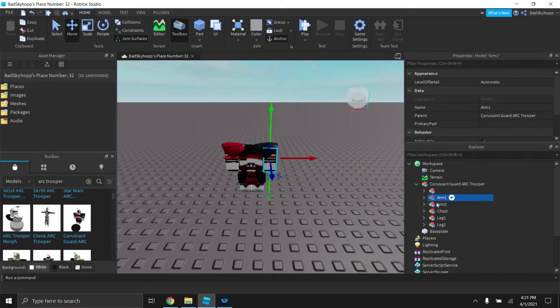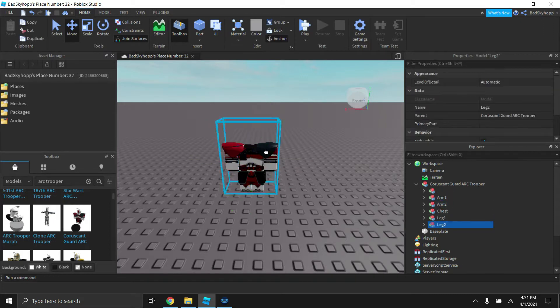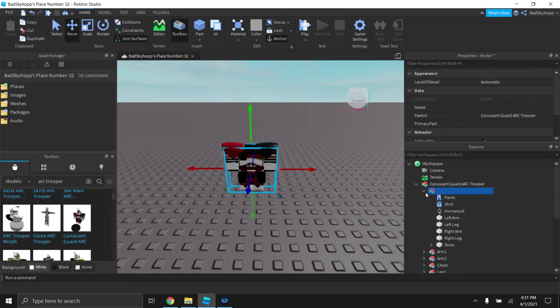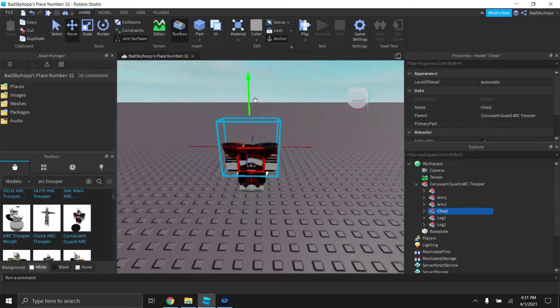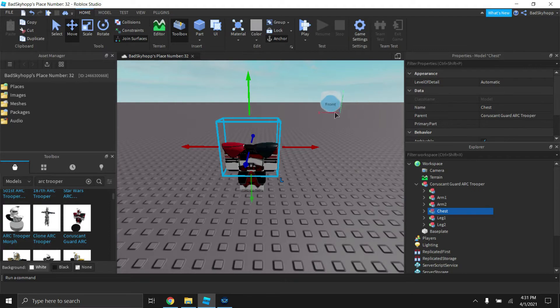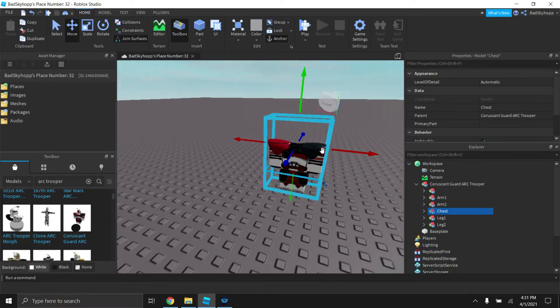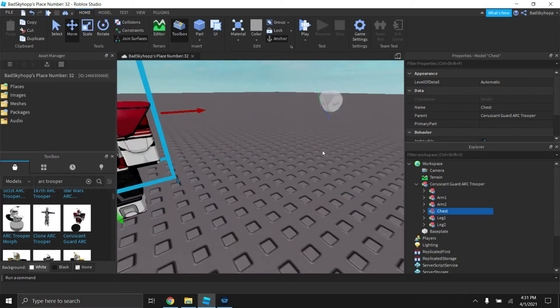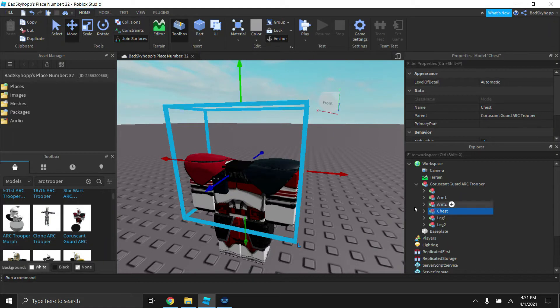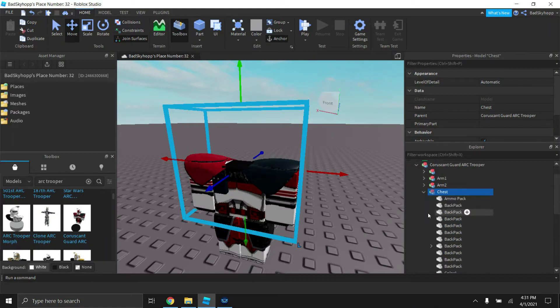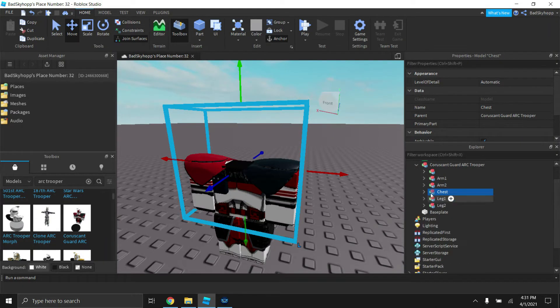Then you're going to want to find the pauldron if it has one. This one is optional, but it will look a lot better with the pauldron. Give it a more 3D feel instead of just the helmet and textures.